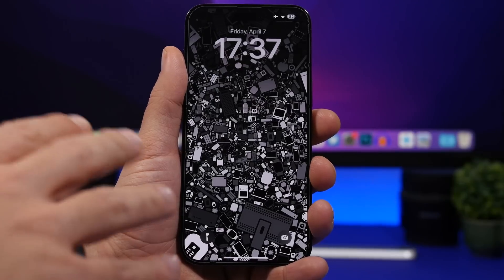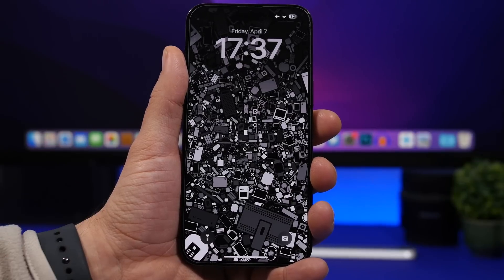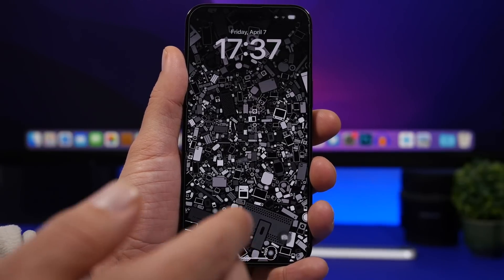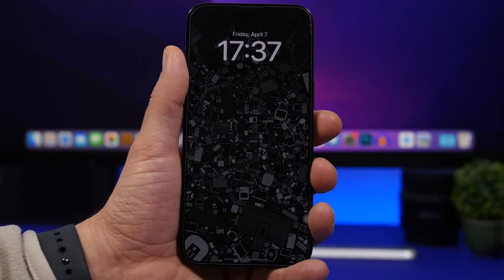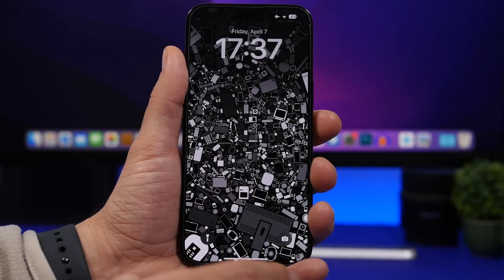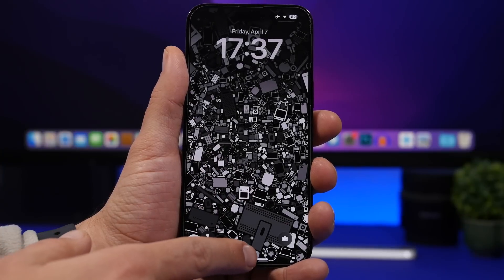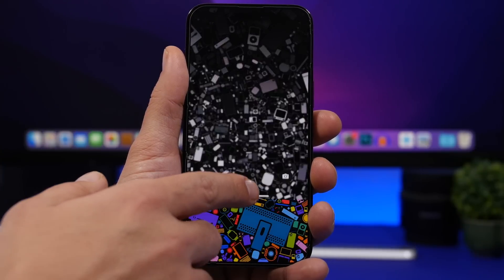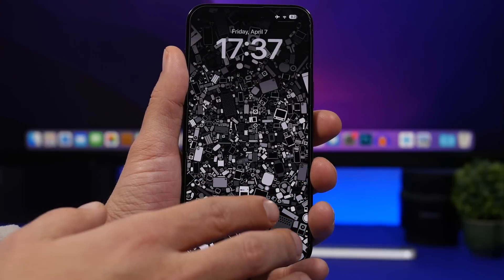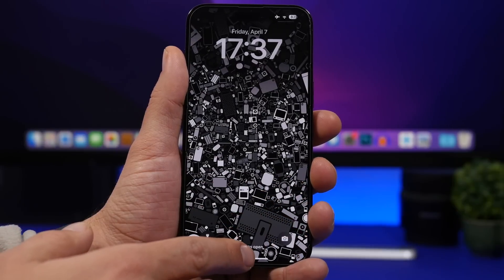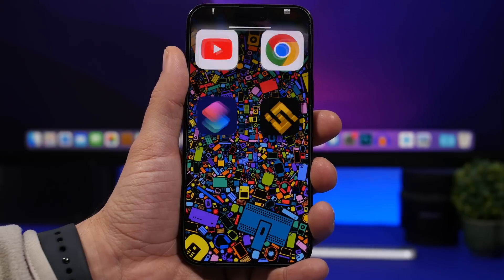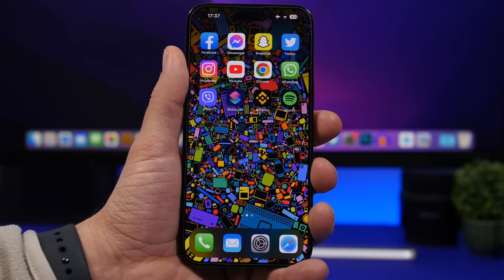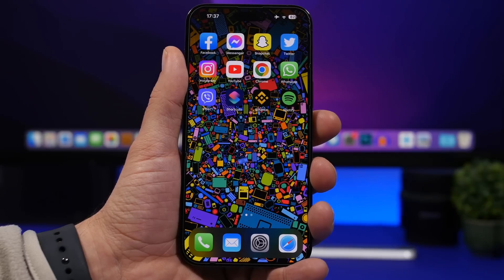This right here might easily be one of the best iPhone tricks you've ever seen. Here is my lock screen, and when I swipe up to go to the home screen, you can see how cool that is. We have a black and white wallpaper on the lock screen that becomes colorized as we swipe up to go to the home screen.